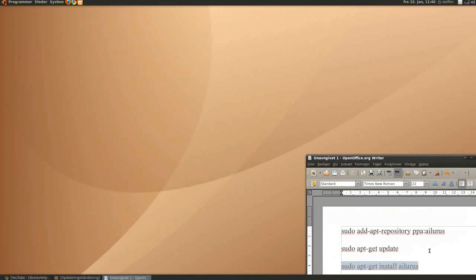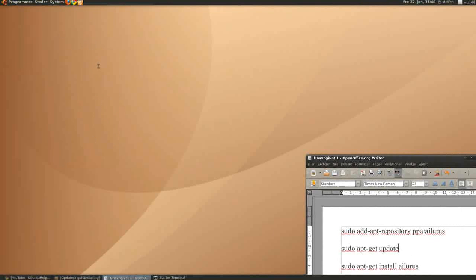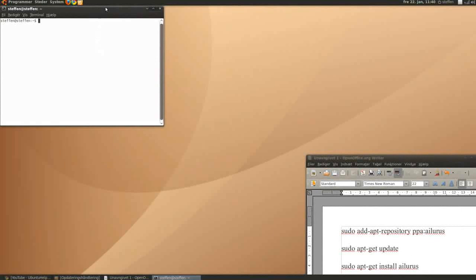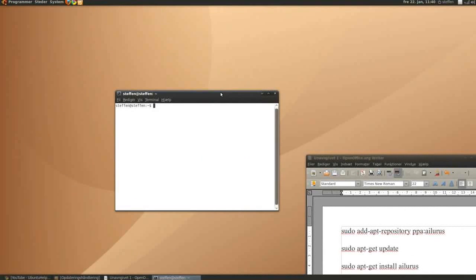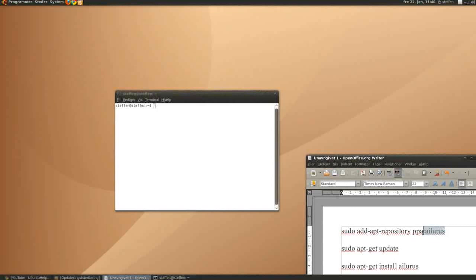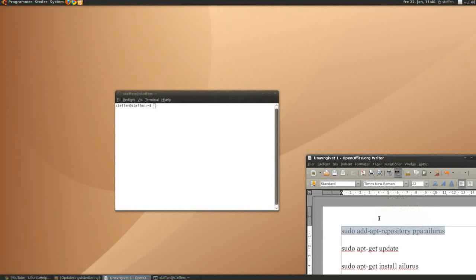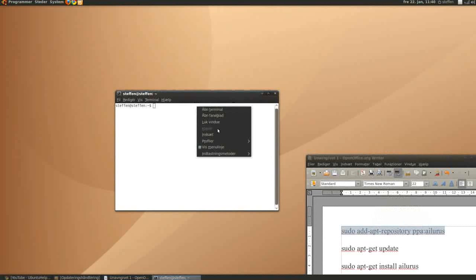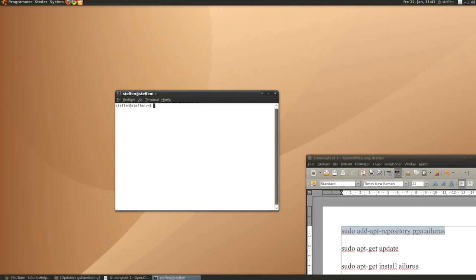You gotta use these files, this will be in my description. So you open terminal, just move it, and you copy this from my description, copy that and paste it in the terminal. And press enter, and it will do stuff, just let it do it.